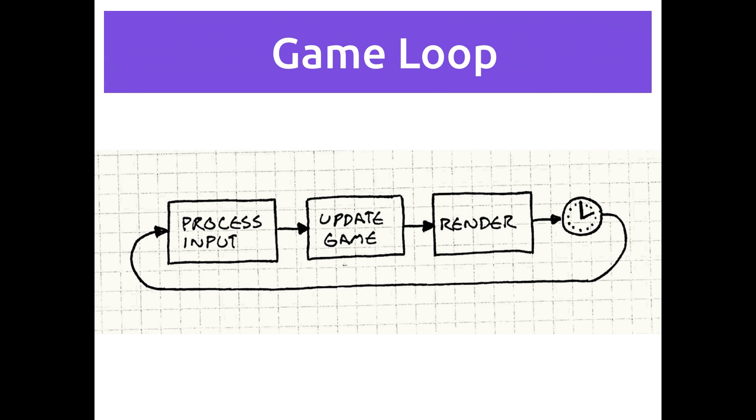Every frame of the game these three things are going to happen. The first one is processing input. That's also sometimes called events. That just means anything from outside of your game that happens that you want to pay attention to and have the game respond to, like a key getting pressed or the mouse getting clicked or a button on the gamepad getting pressed or whatever the case may be.